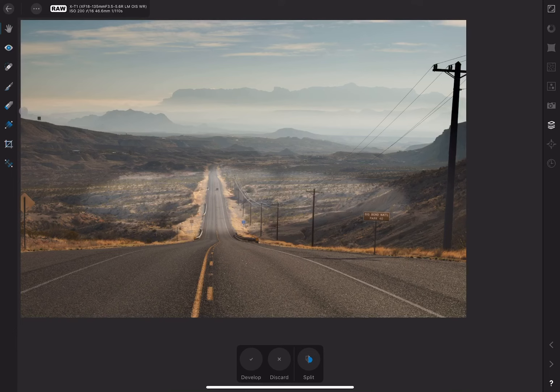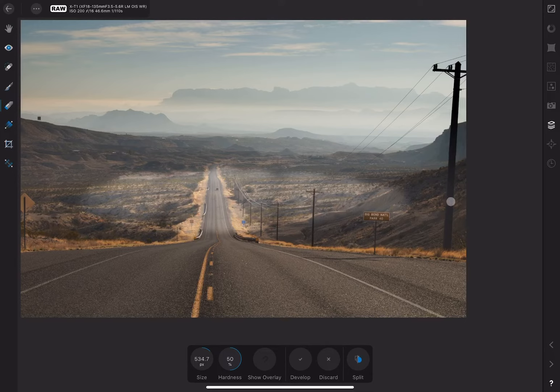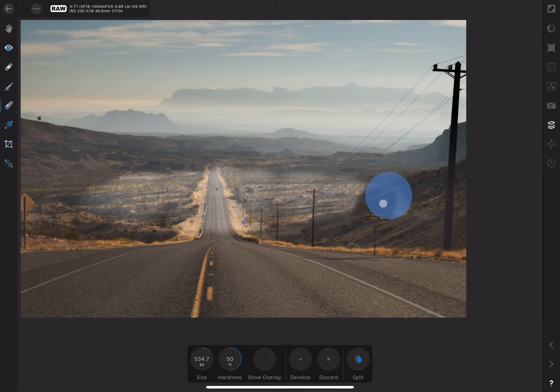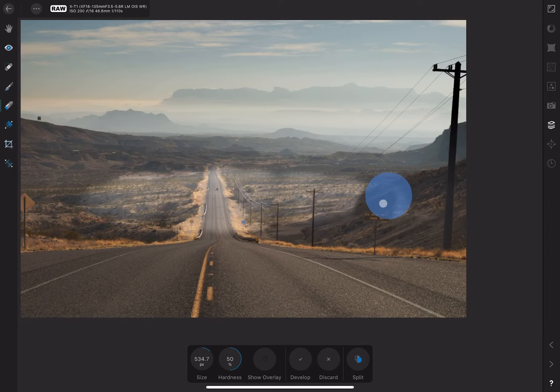The overlay erase tool only removes what you've created with the overlay paint tool. It will not remove any of the overlay gradient layer. Make sure you've selected the paint layer, or brush overlay layer as it is called, and then you can selectively erase it. You can adjust the hardness of the eraser here.